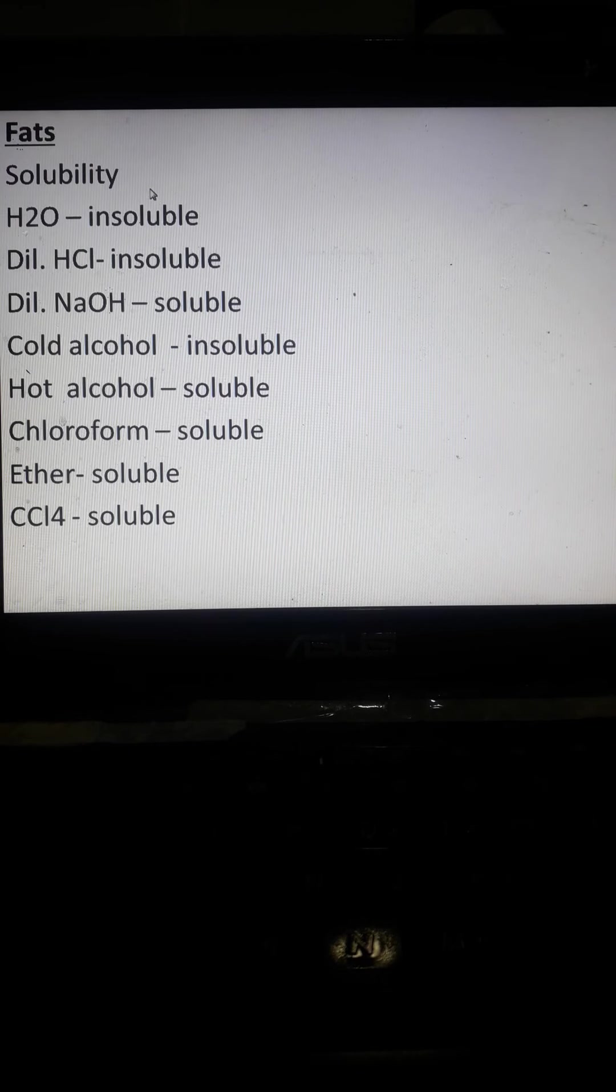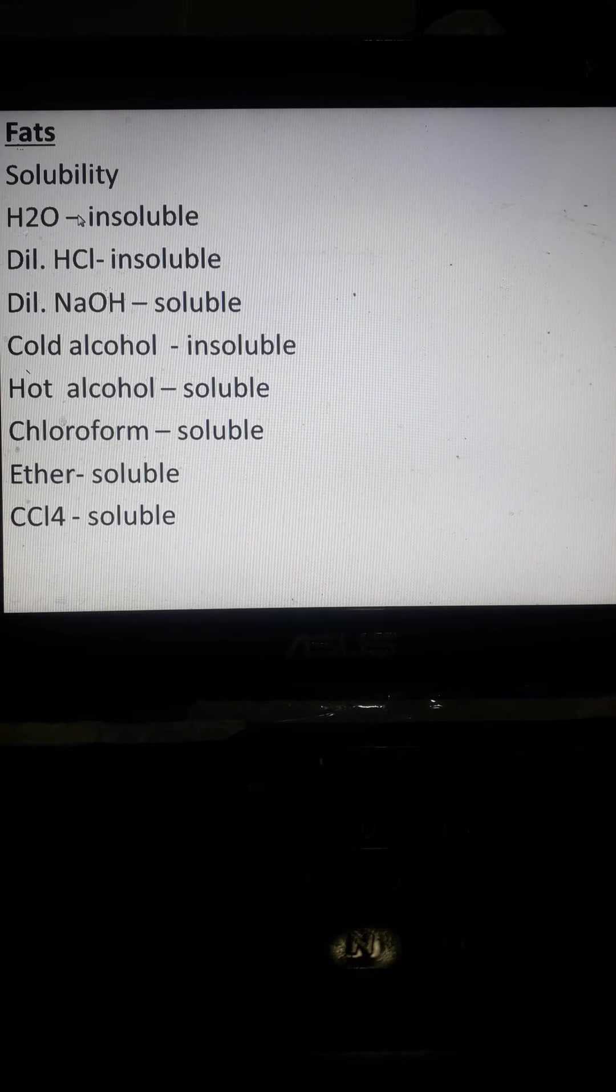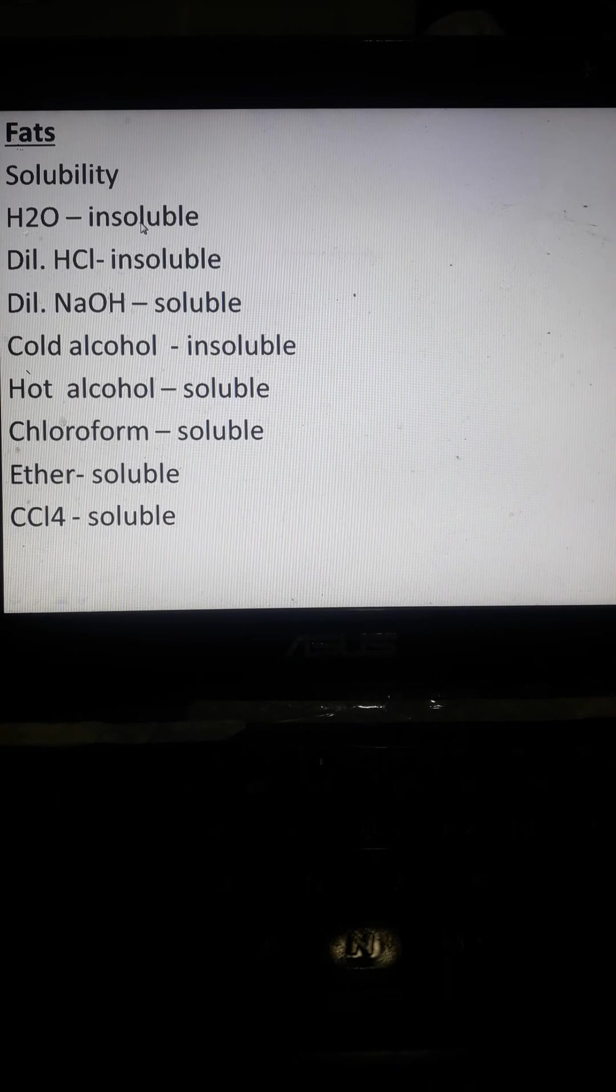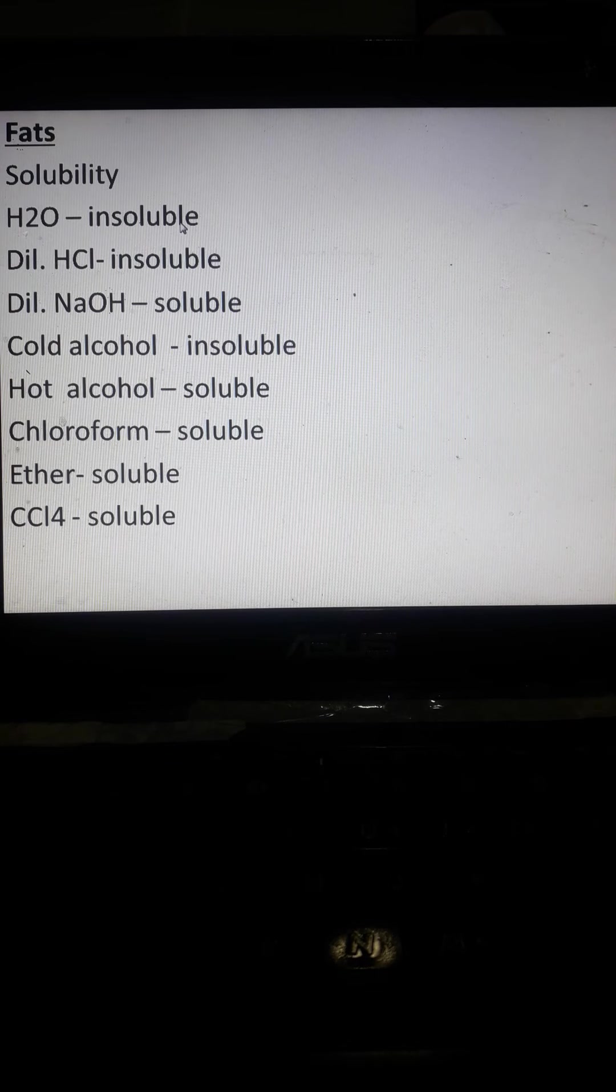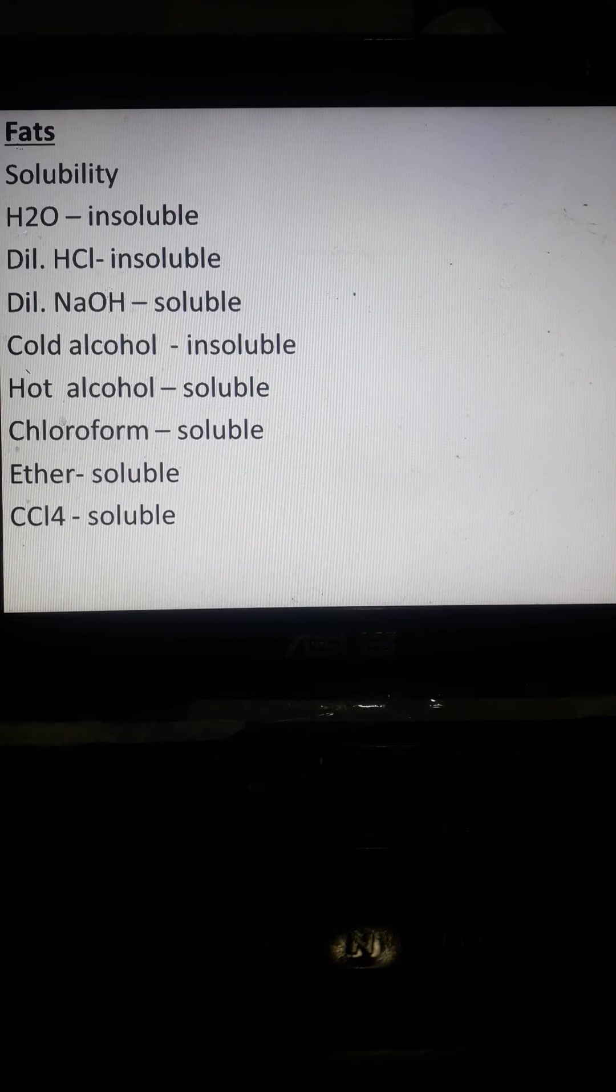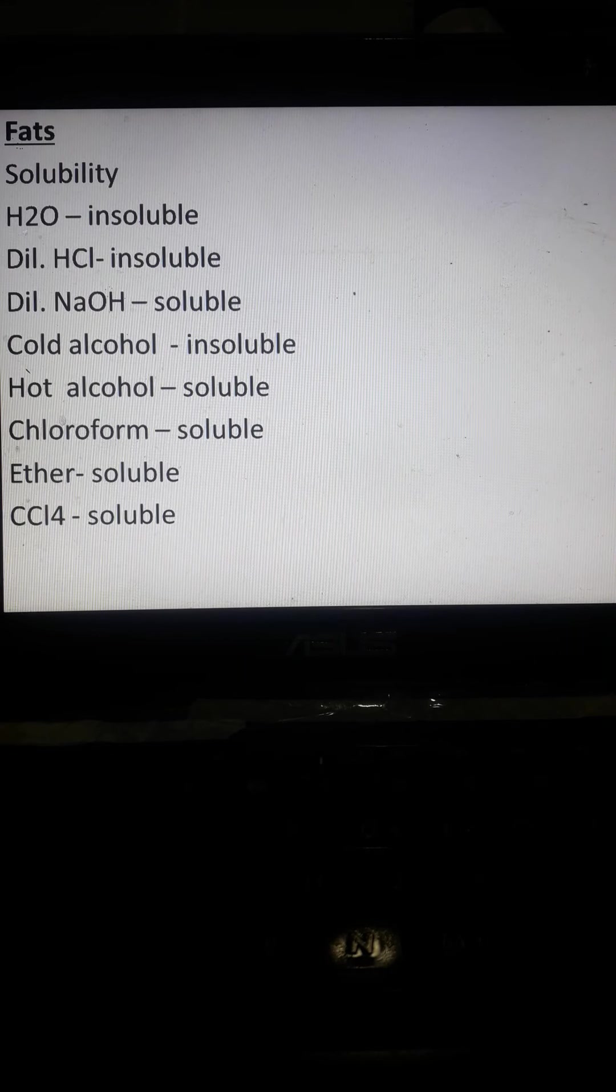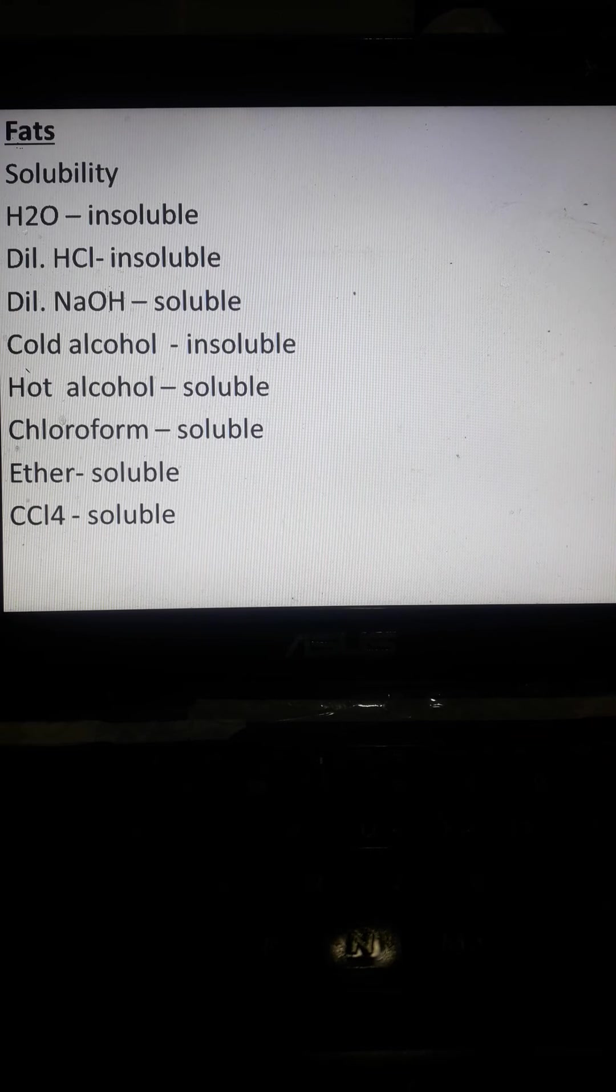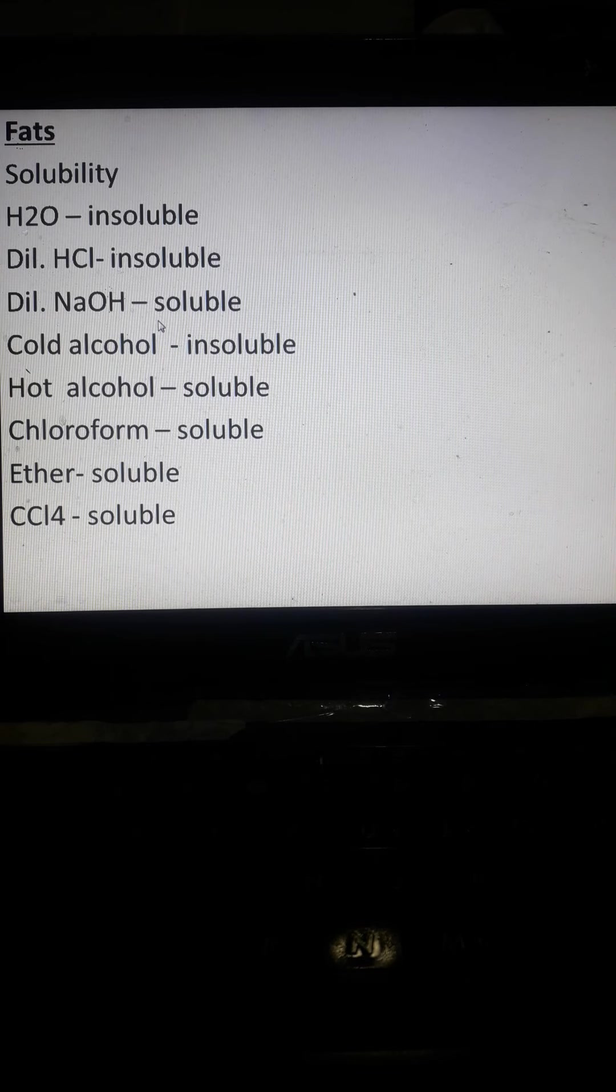So we go to fats. Based on the solubility of fats, water is immiscible or insoluble with oils. We know that the oil is lighter than water, or the density of oil is lighter than water. HCl is soluble.